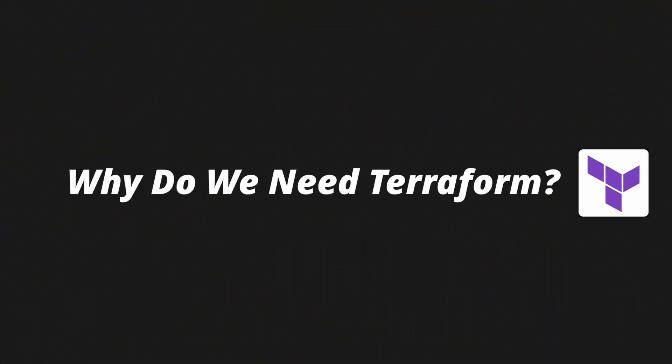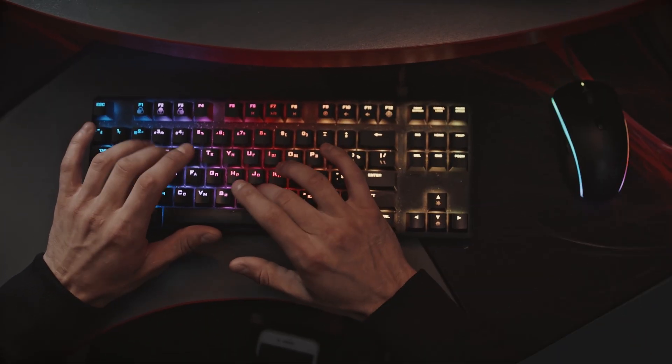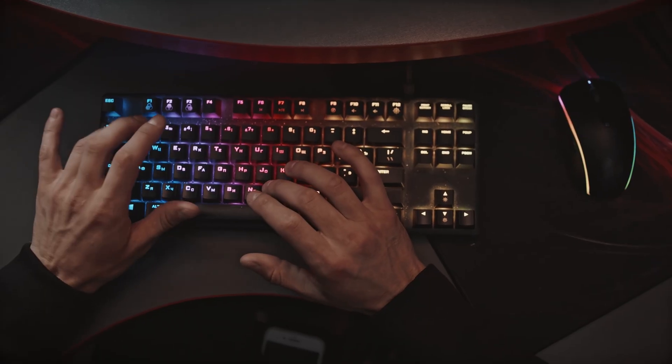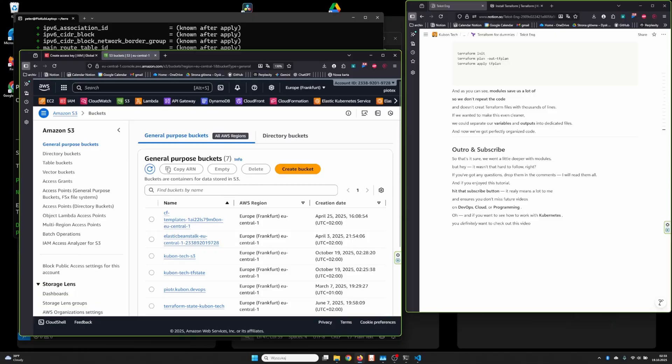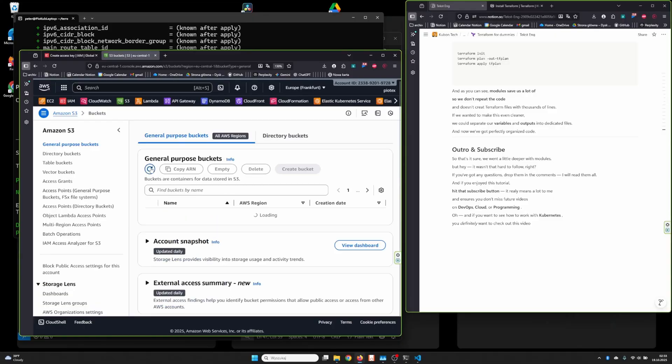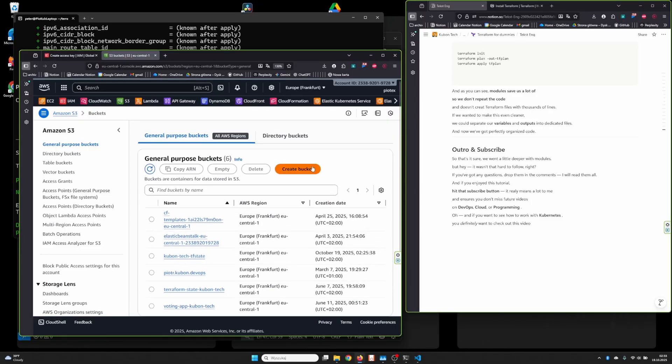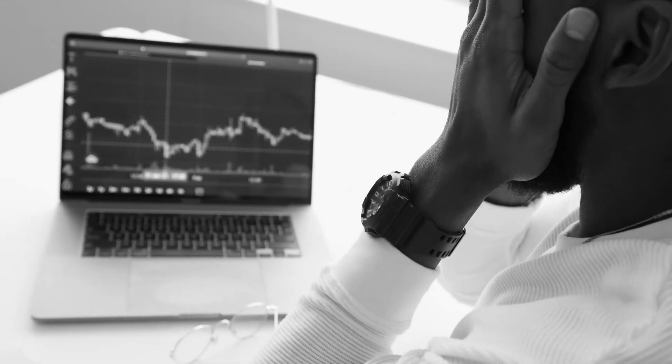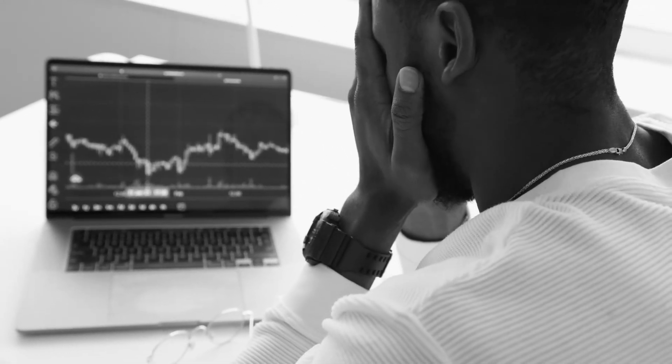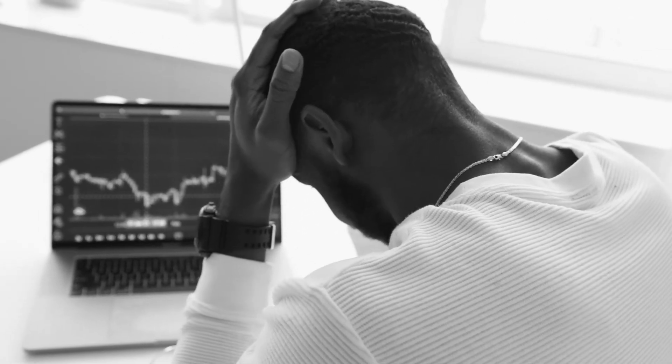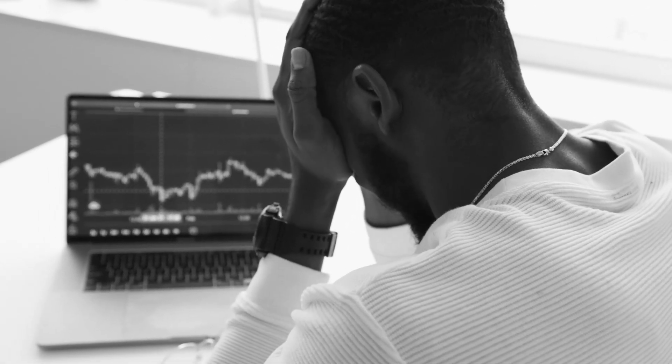But seriously, why do we even need Terraform? Imagine you're building infrastructure for a million dollar app. Sure, you could click everything manually in the console, but what happens when the app needs more resources or when you need to deploy it in another region? Even more clicking, right? And worse, maybe you forgot one step along the way, and suddenly your app just stopped working.